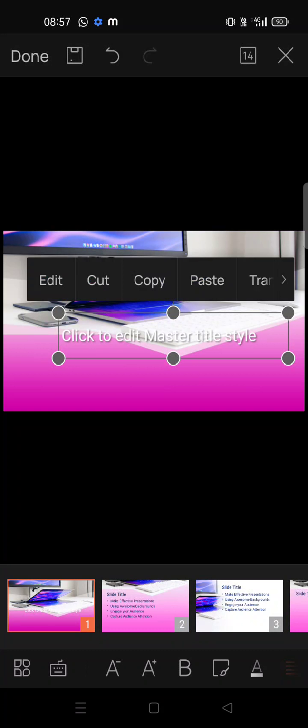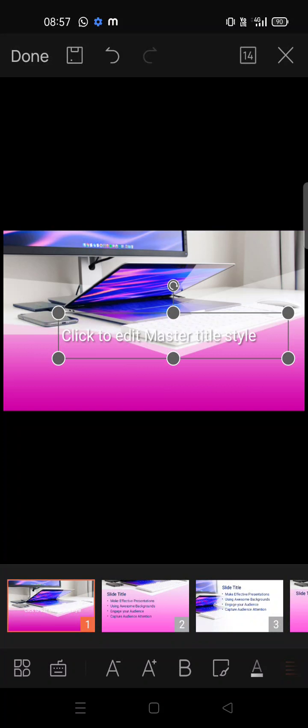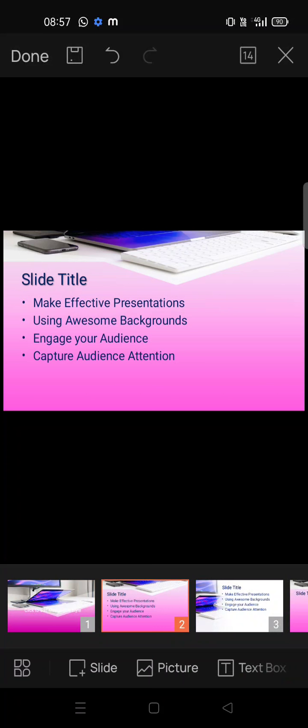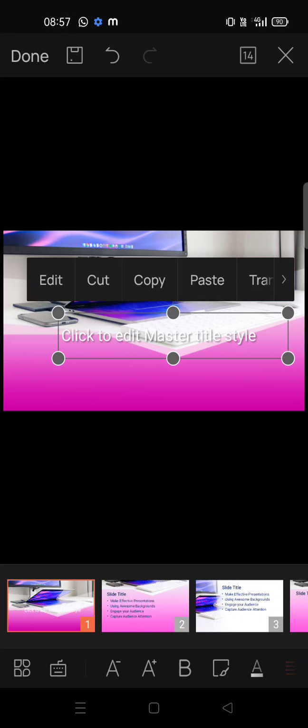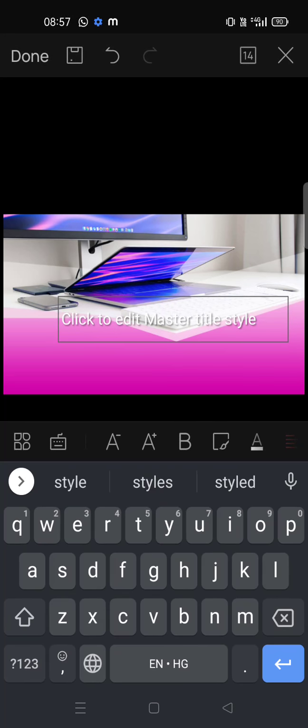We start with the title. This is the template that you are already using — I have sent it, or you can download templates from WPS Office. Whatever is written there, don't delete it, just edit it. For the first slide, click and hold for some time, you will get options — click on edit.